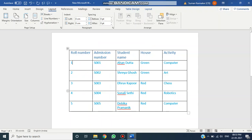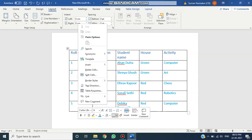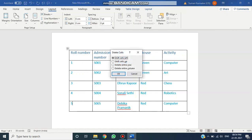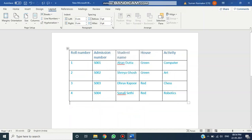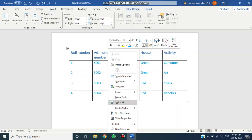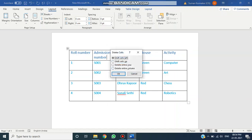Now I am going to tell you how to delete a row or column — it is very simple. If I want to delete the last row, I will right-click and select 'Delete Cells'. If you click on Delete Cells, you will get options: 'Delete Entire Row' and 'Delete Entire Column'. I want to delete the entire row, so I will select 'Delete Entire Row' and click OK. If you want to delete a column, right-click on the cell, click 'Delete Cells', select 'Delete Entire Column', and click OK.